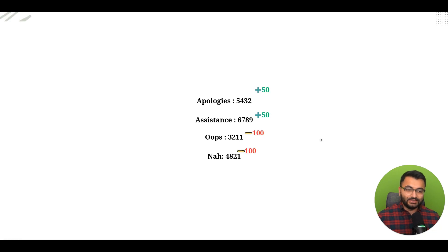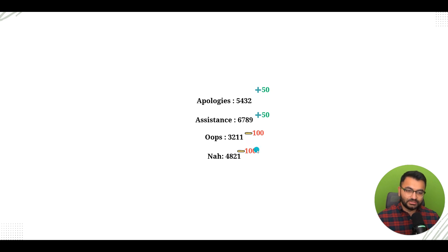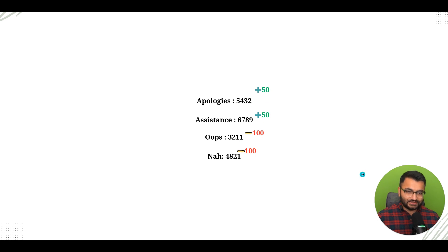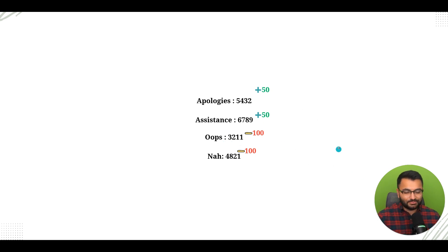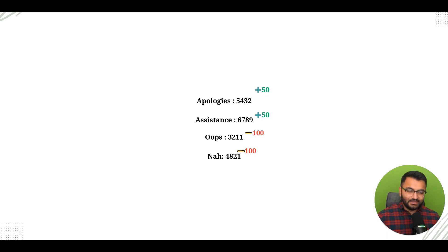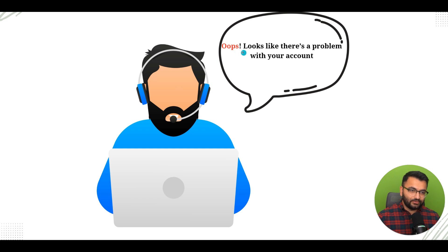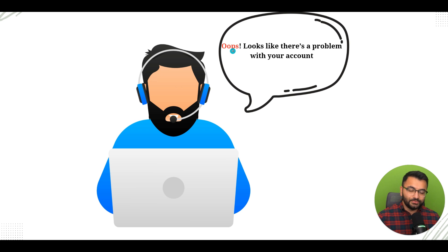With Logit Bias, we can give positive and negative values to certain words. For example, we can give apologies positive tokens like plus 50, and for oops, which we don't want the bot to say, we can give it a negative penalty.